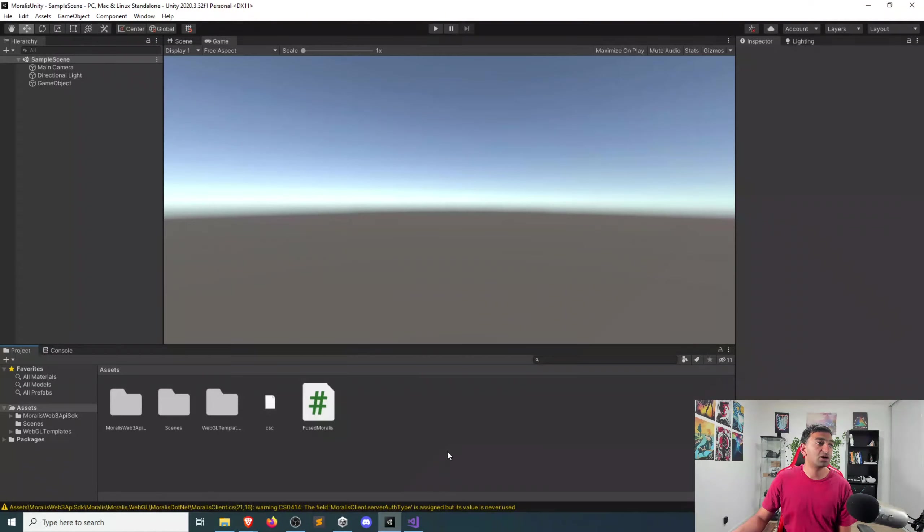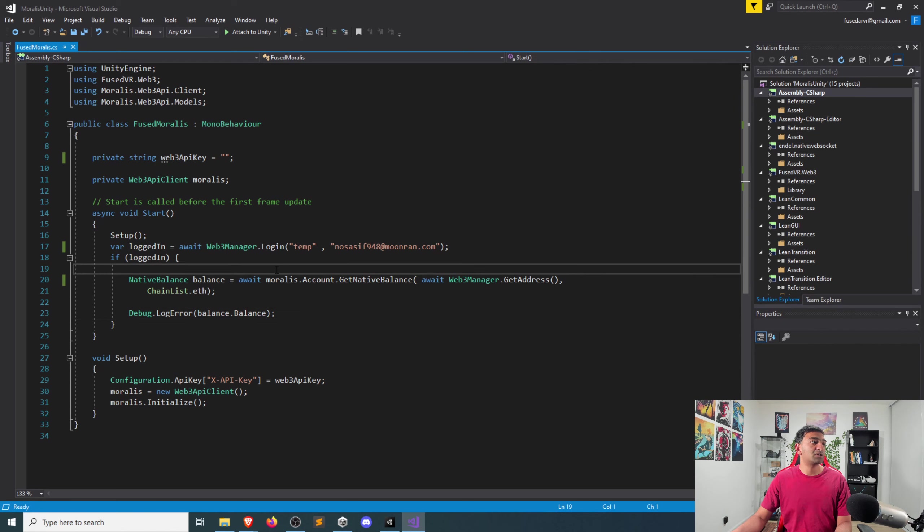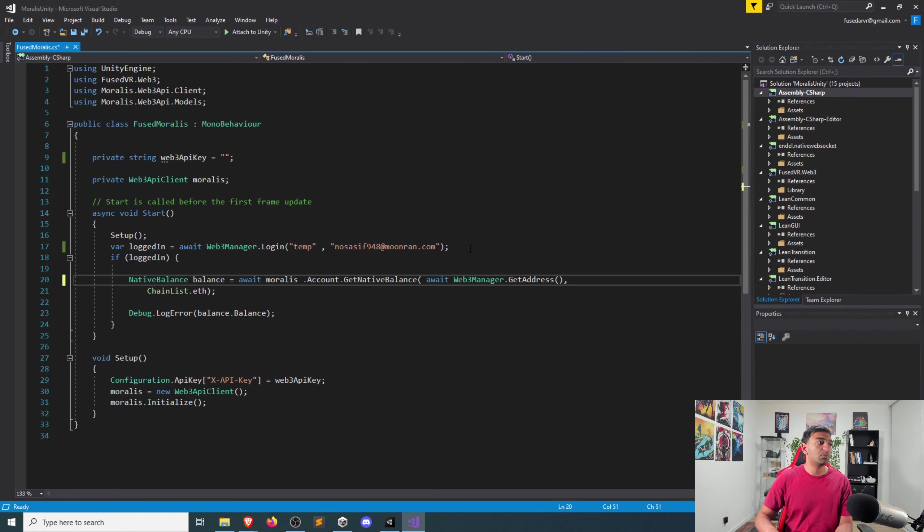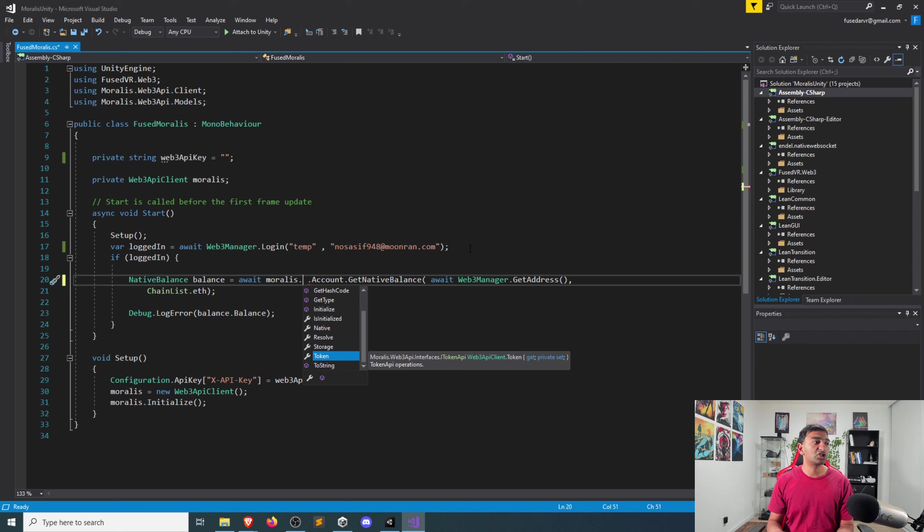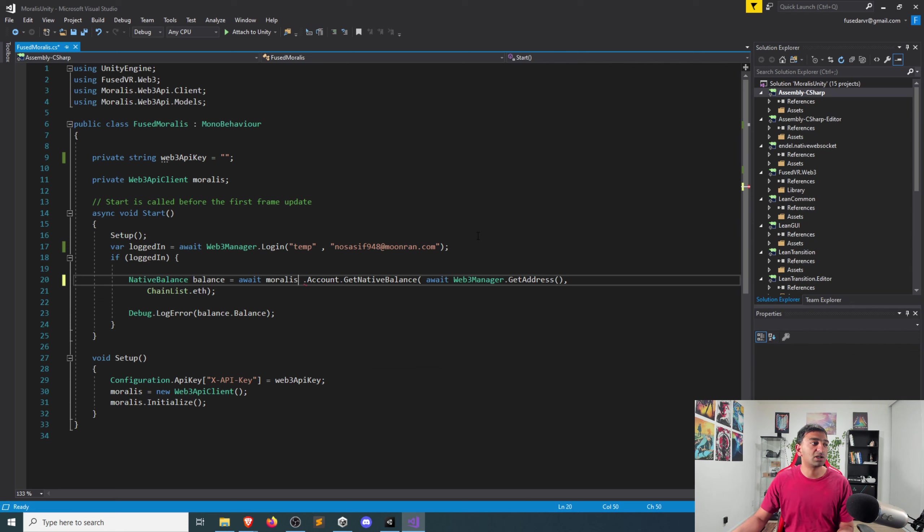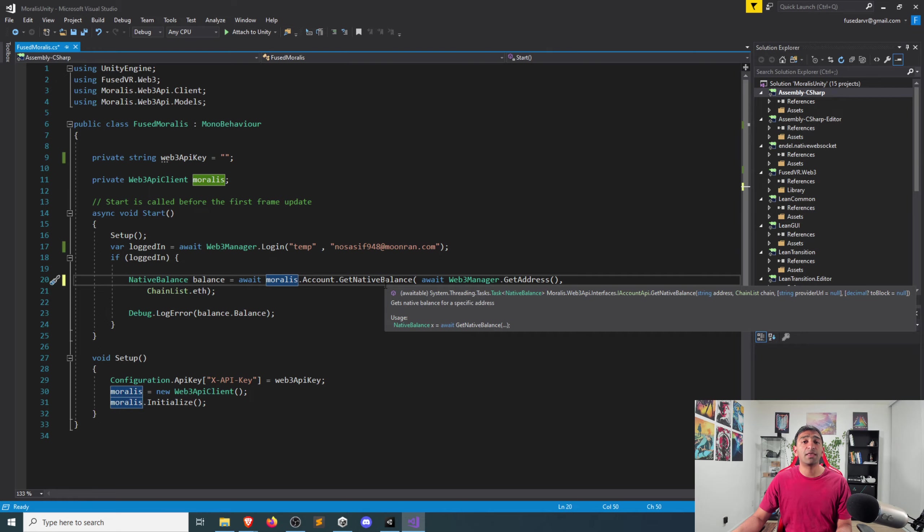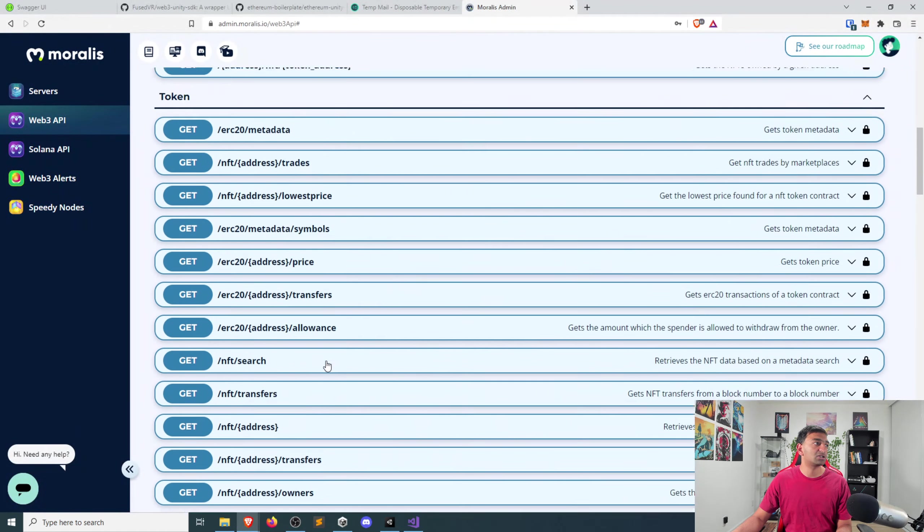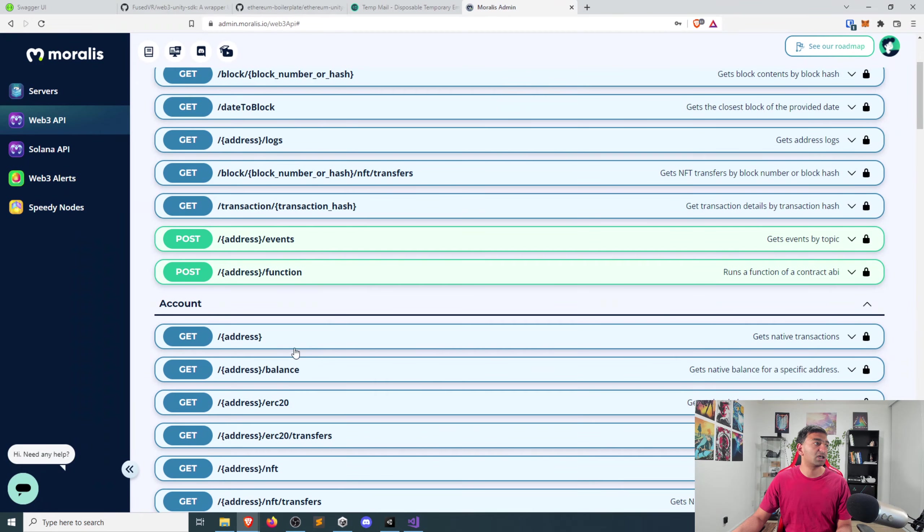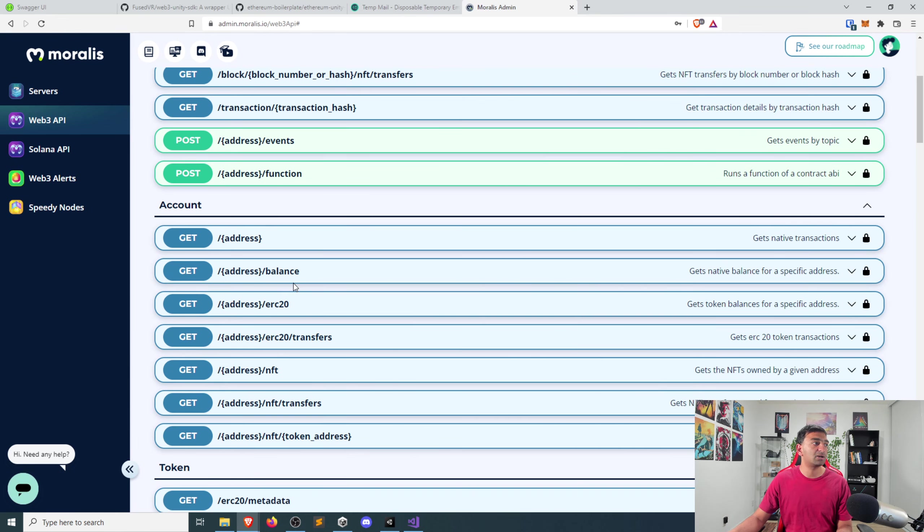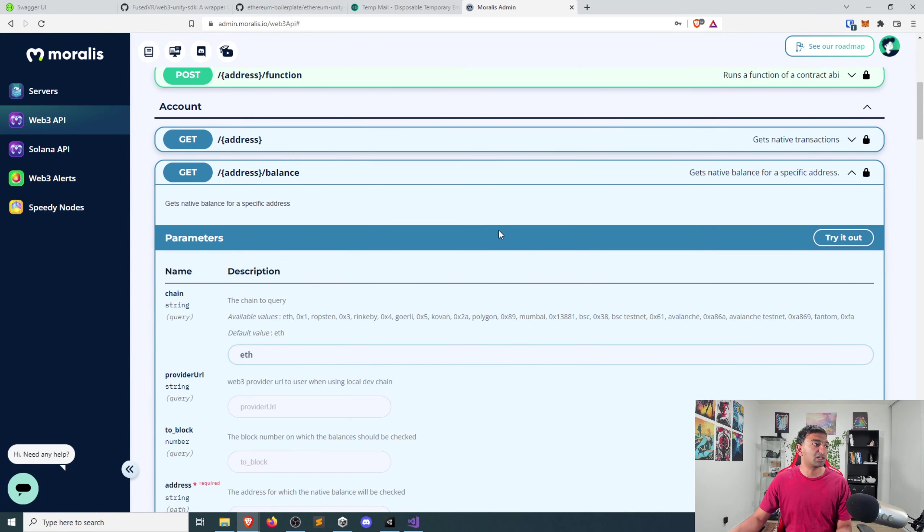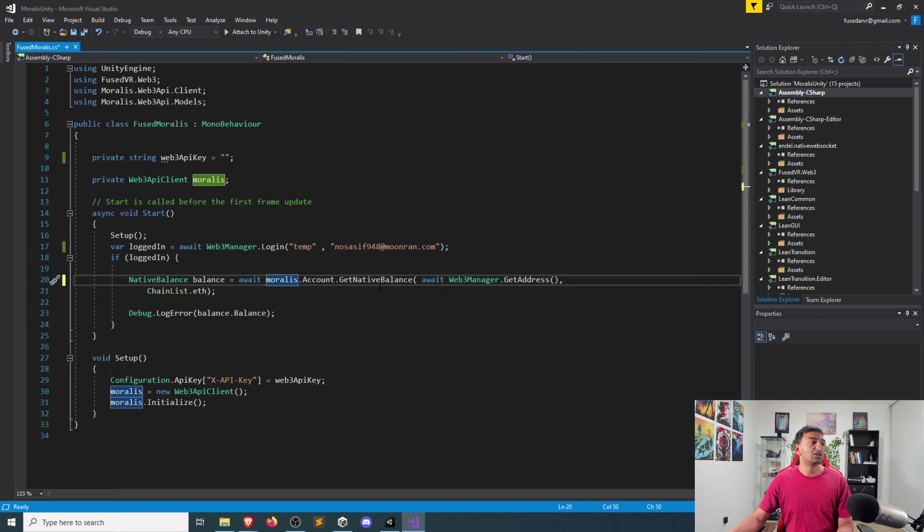The way that works is primarily on this Moralis object, which is a Web3 API client. We can call for any of the sections. So account or DeFi or native or token, you have any of those sections. In this case, we're looking at account, and then you have a specific API for that account. Account get native balance, if we go back here, so it's under the account section, there should be a balance. Yeah, get native balance. So this get native balance is mapped to balance here. Basically, we're doing the identical functionality in unity by using that function to call this API.